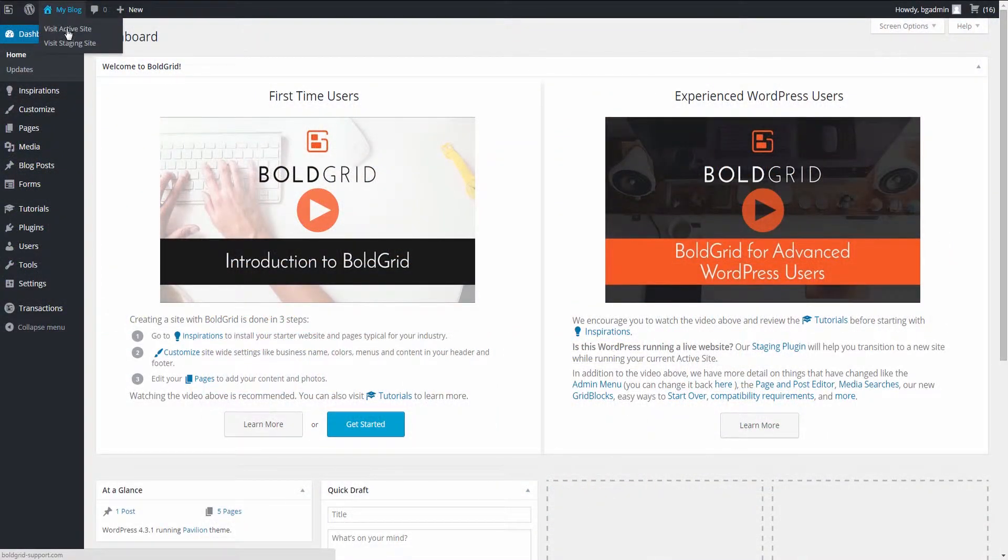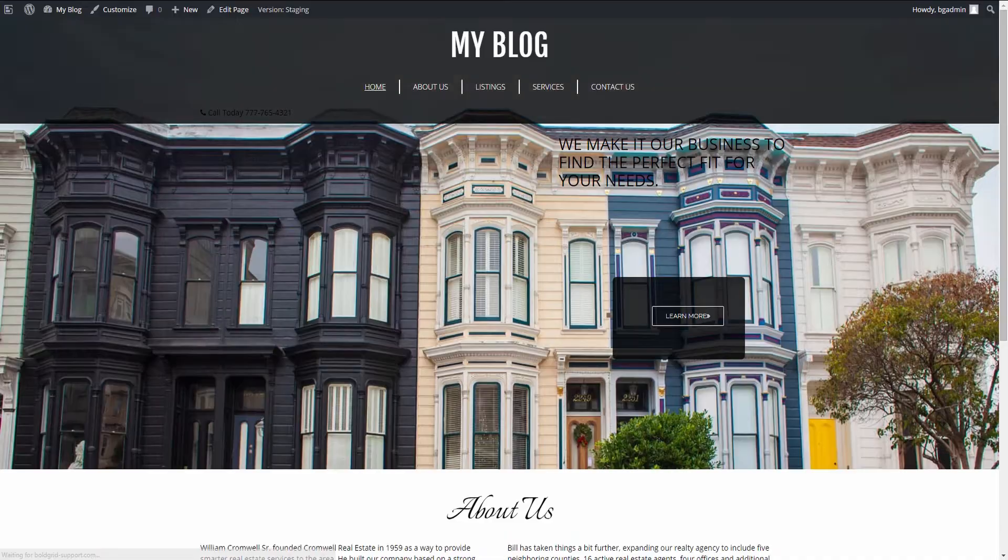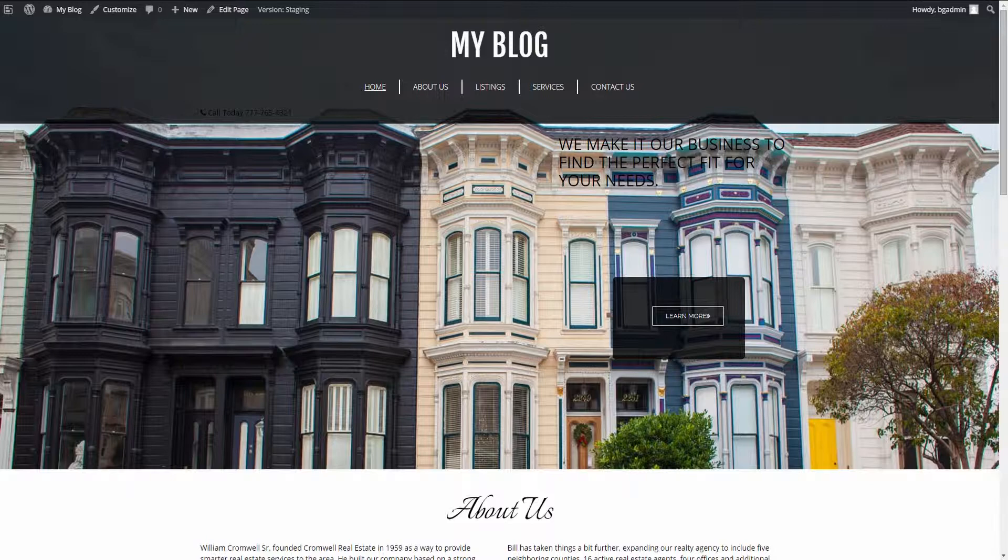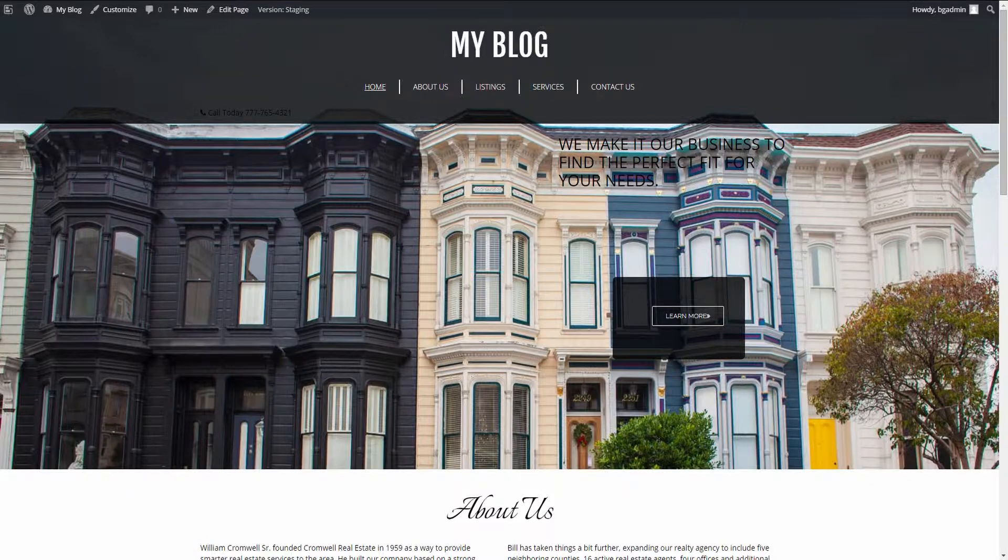The staging site is designed to allow you to build a new site with a completely different theme and layout while still maintaining the original. This way you can see what the new site will look like without affecting the active version that everyone sees.